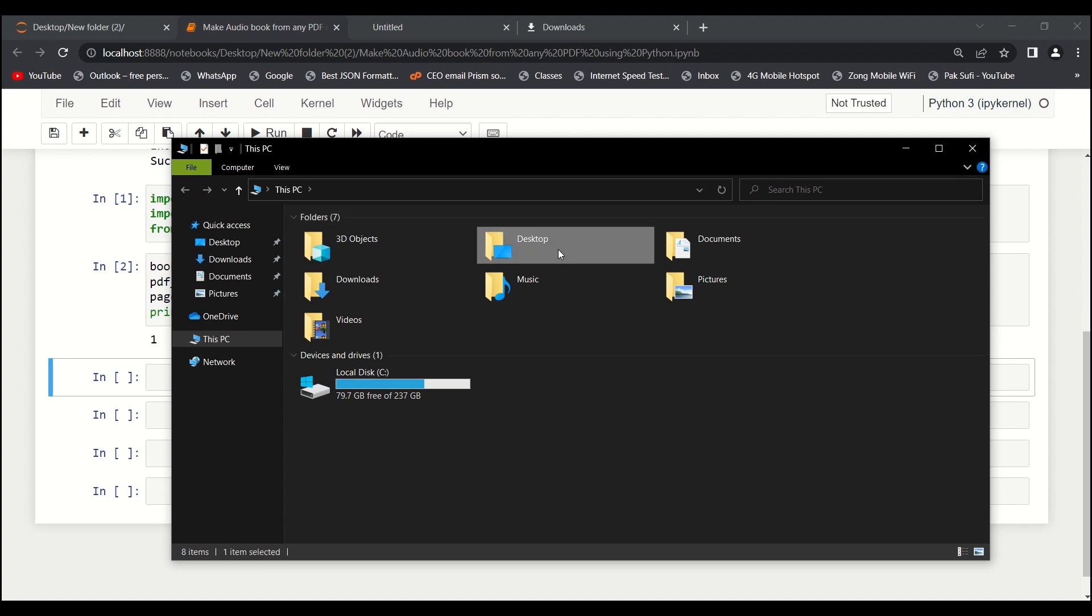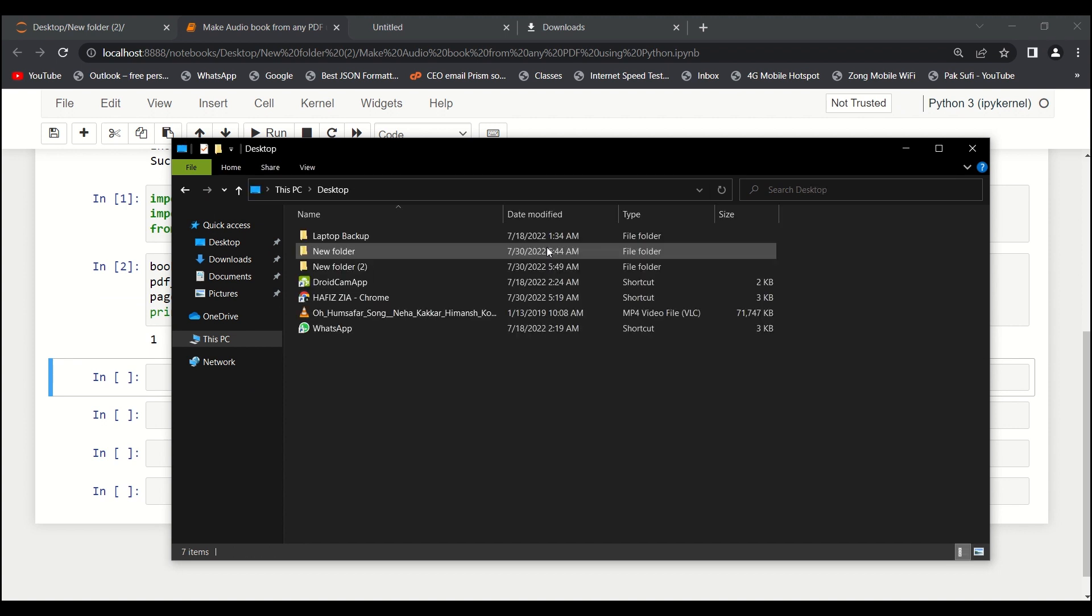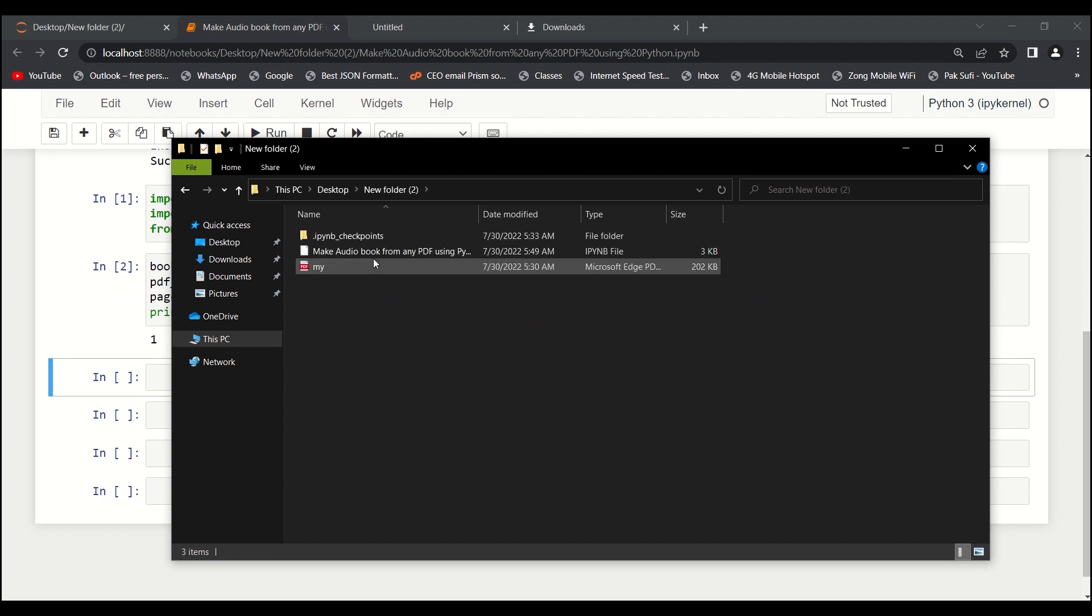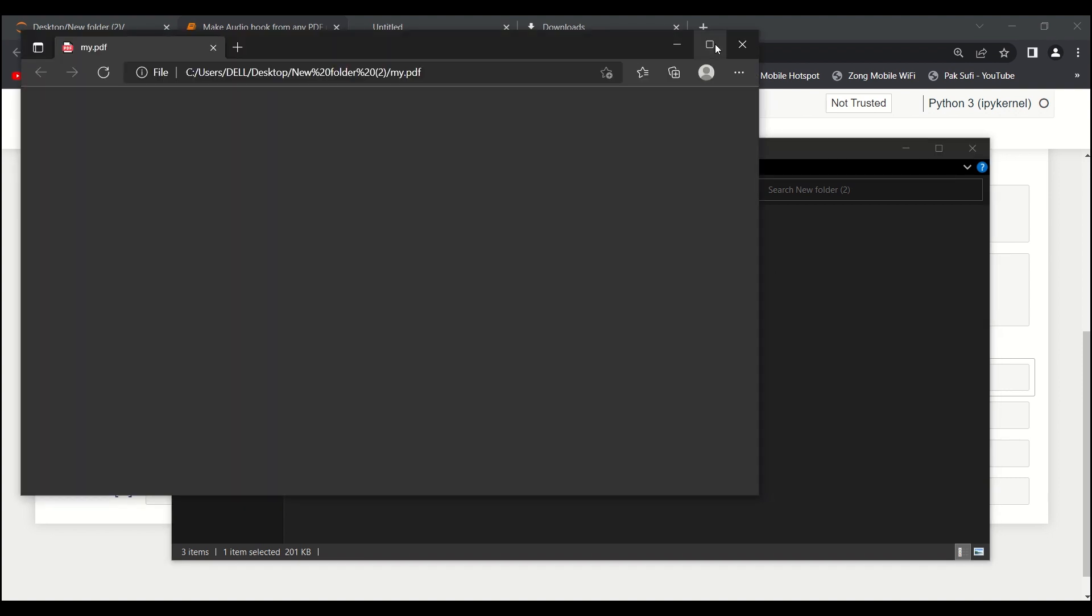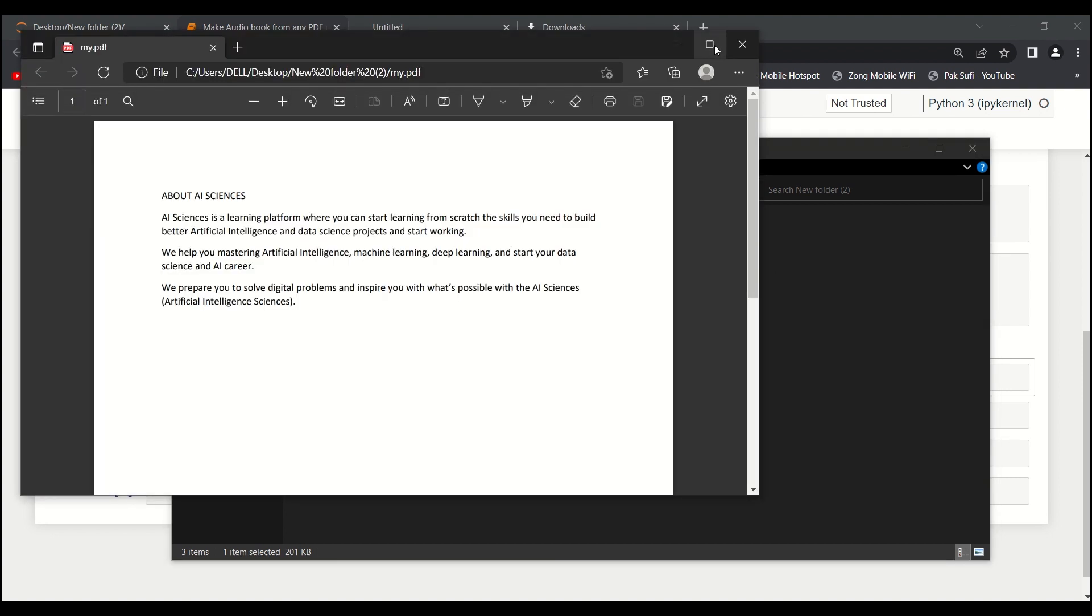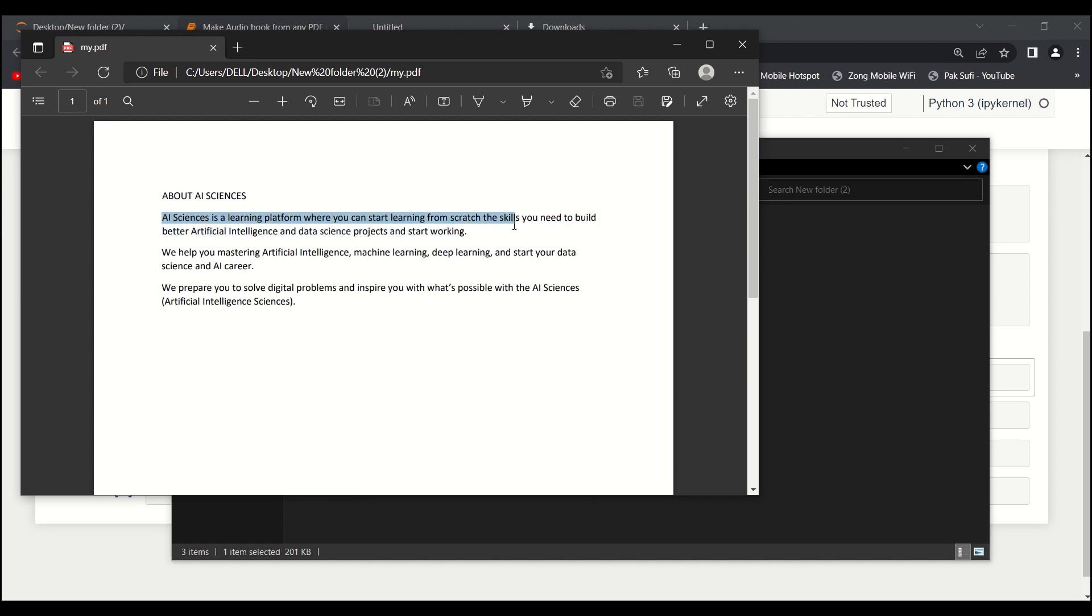Let me also show you my PDF file. Here is my PDF file. It says about AI Sciences - AI Sciences is a learning platform where you can start learning from scratch. You can read it out, and by the way, it's true.